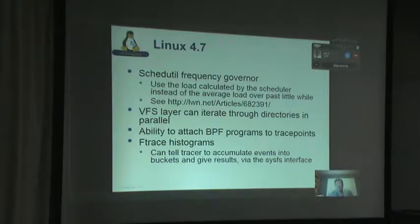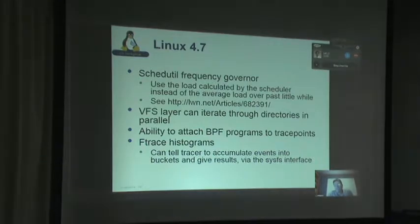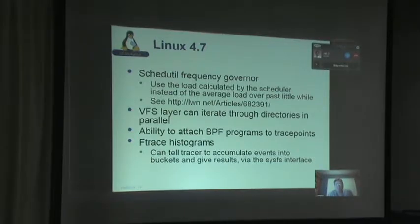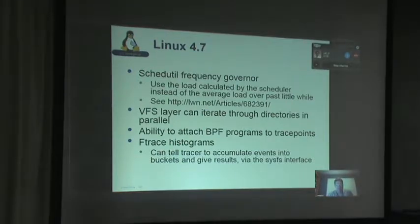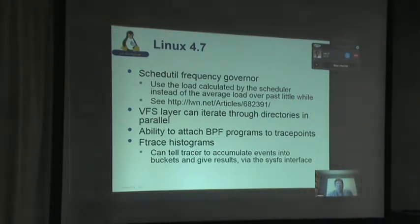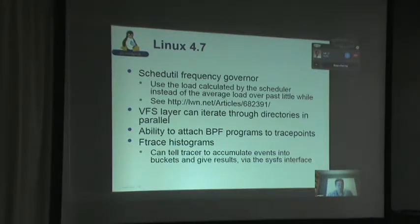There was also the ability to patch BPF programs — Berkeley Packet Filter programs — at trace points. You now have the capability with FTrace or KProbes to have arbitrary code run in the kernel to gather additional data, perform aggregation, or produce histograms. Speaking of histograms, FTrace added an actual histogram feature, so instead of accumulating events into the trace buffer, you can accumulate them into buckets and get the results out via a sysfs interface.